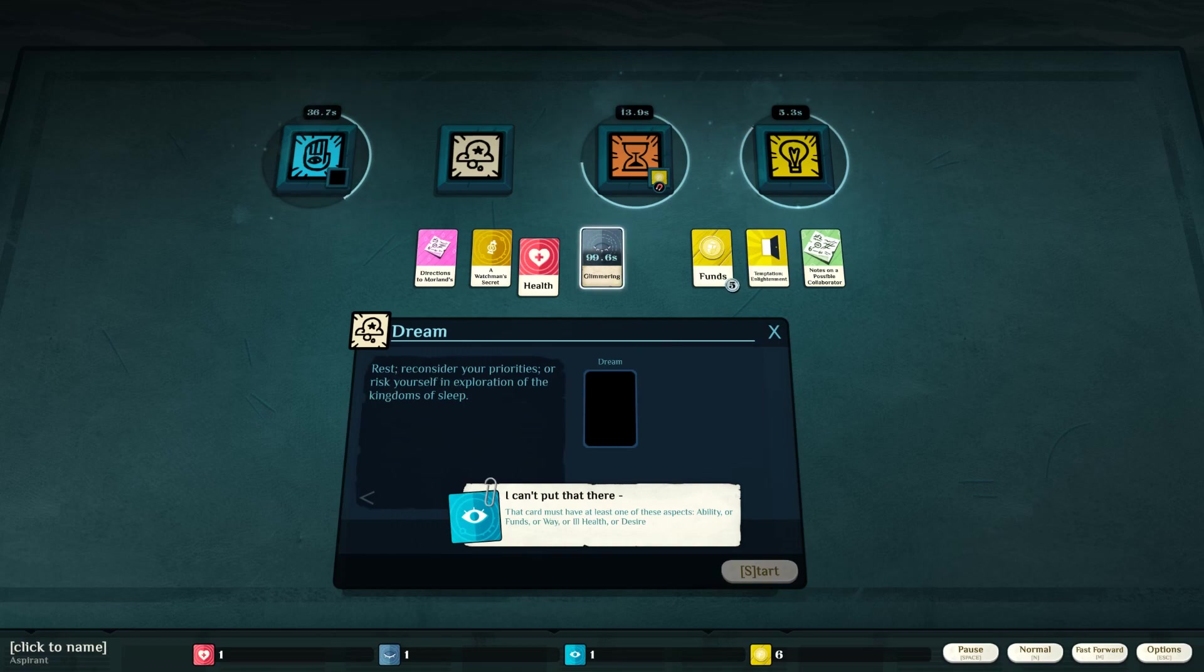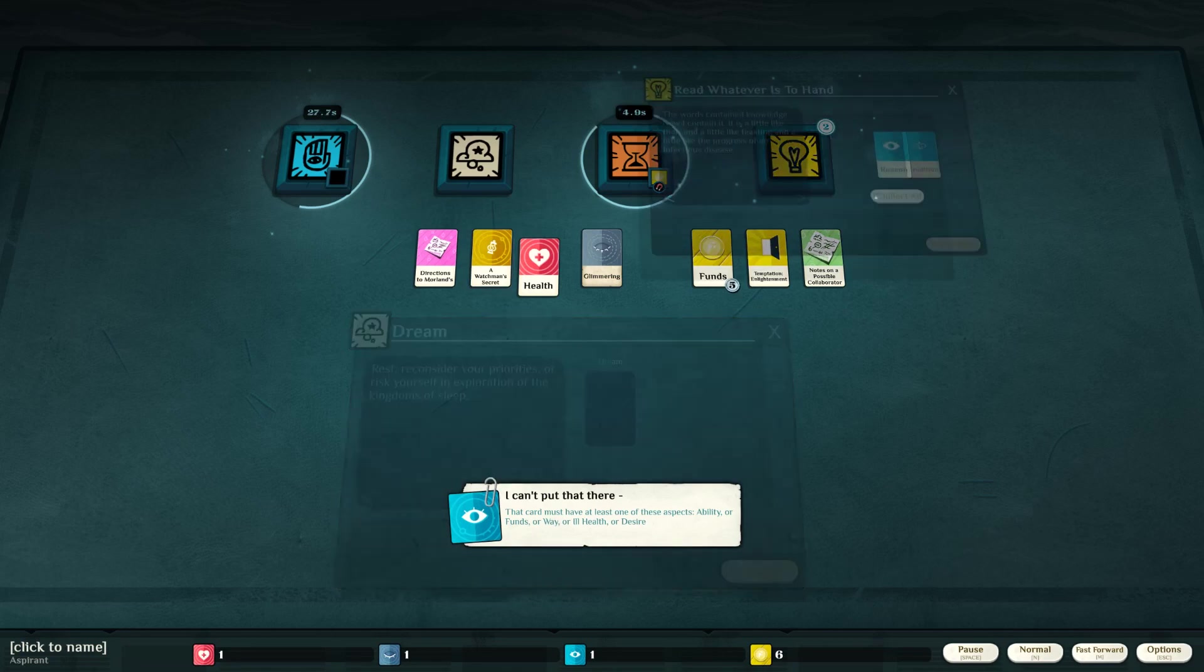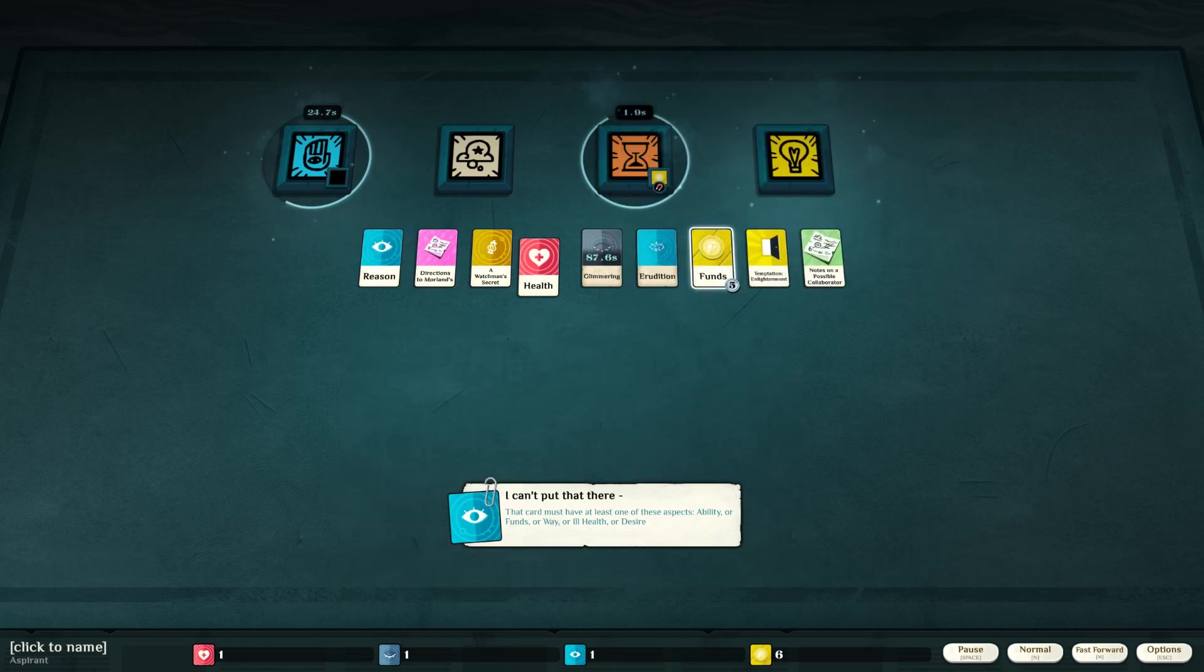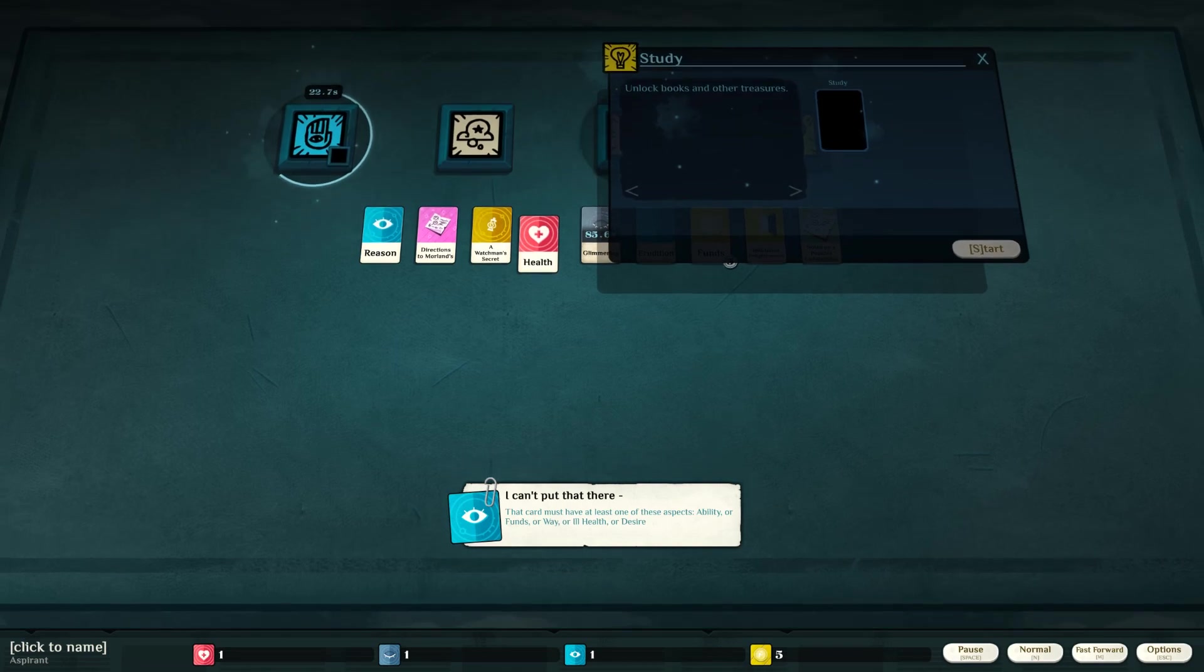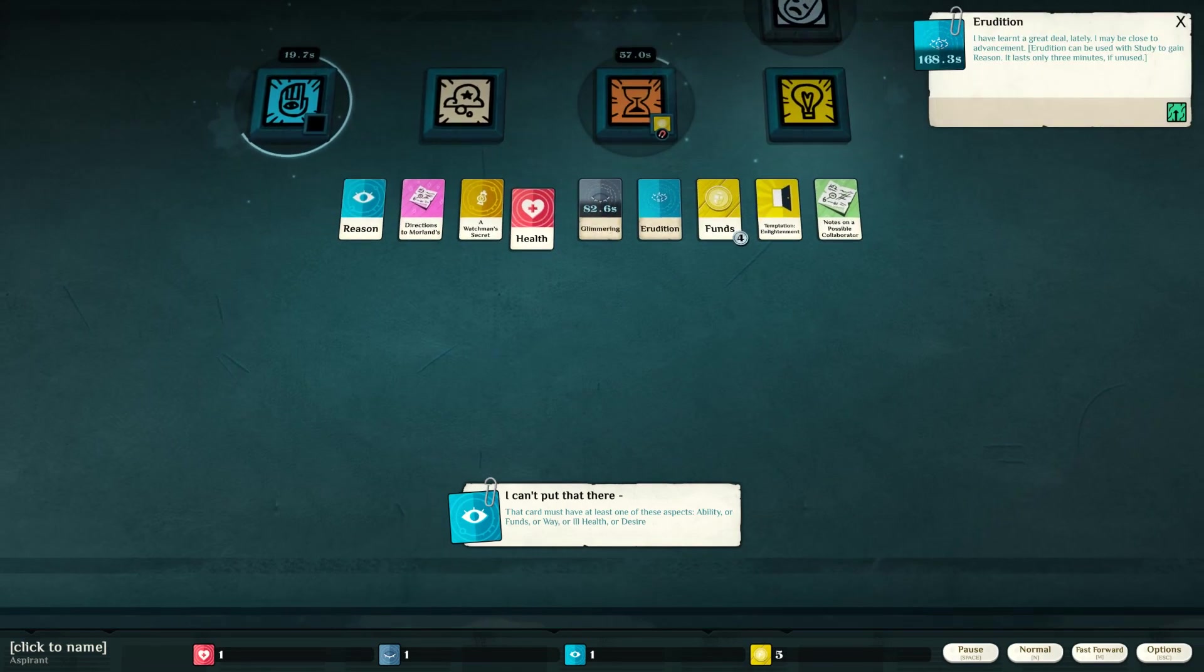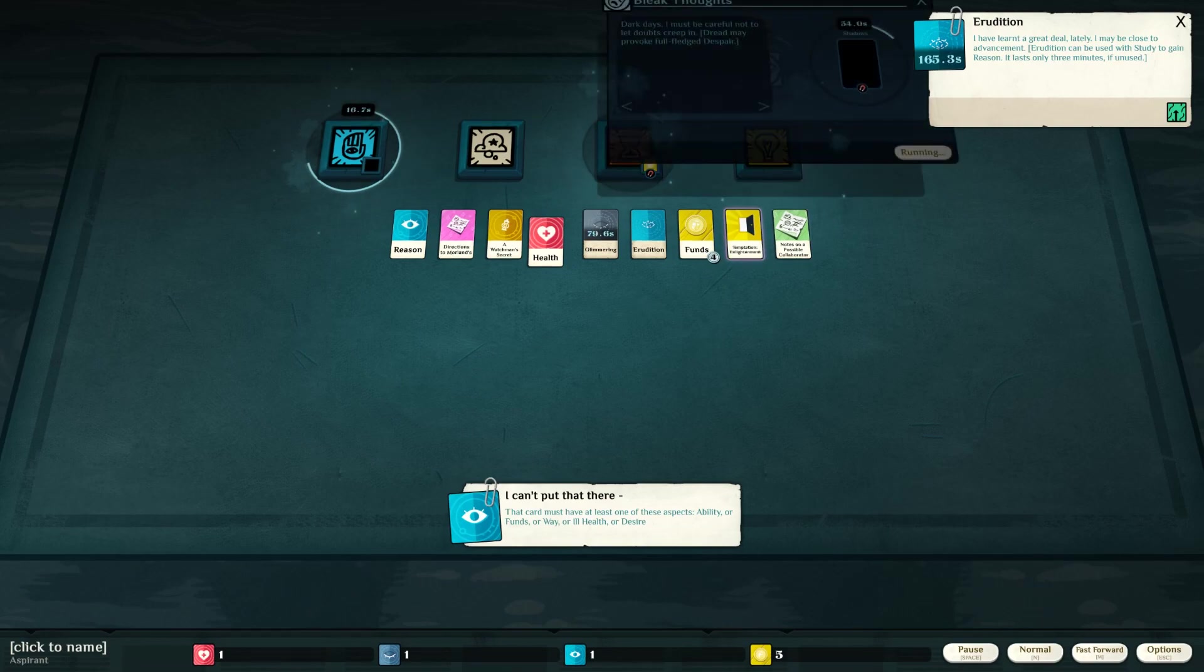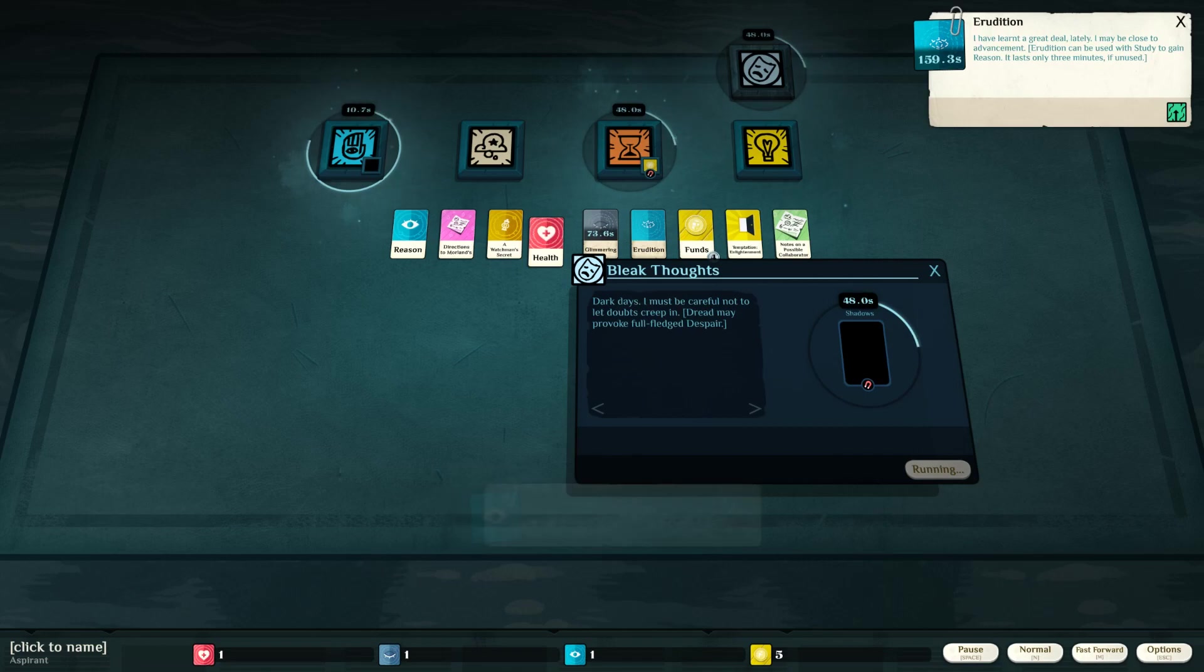Let's dream about glimmering. I can't put that there. Ability or funds. Or way or ill health or desire. Watchman's secret. Directions. I could study them. Reason and... What was that? Erudition. I have learned a great deal lately. Oh, what's this now? Bleak thoughts. Dark days. I must be careful not to let doubt creep in. Dread may provoke full-fledged despair.